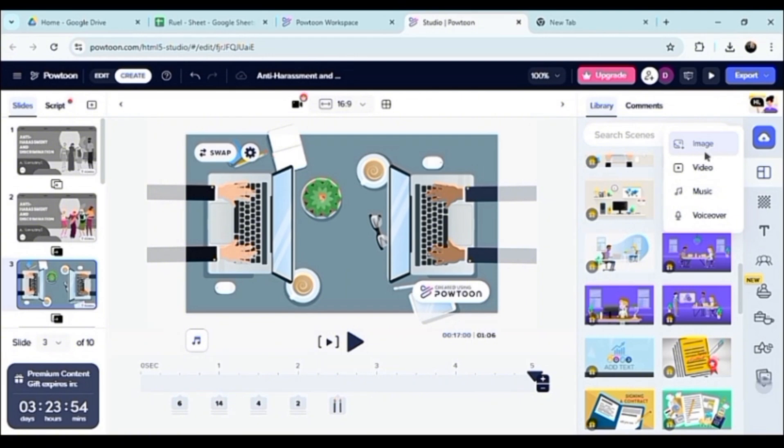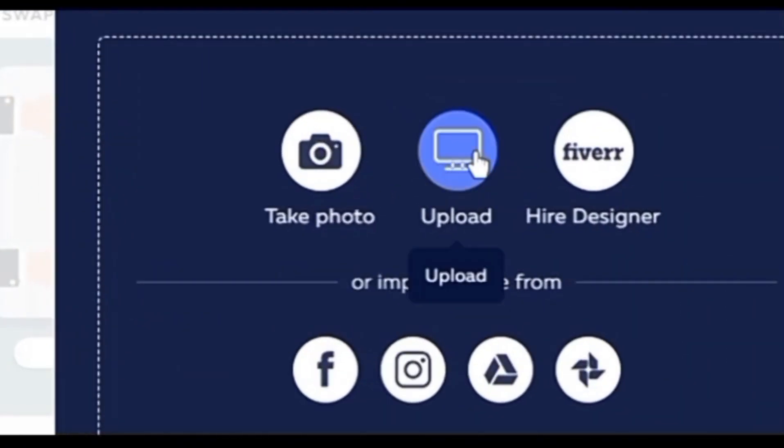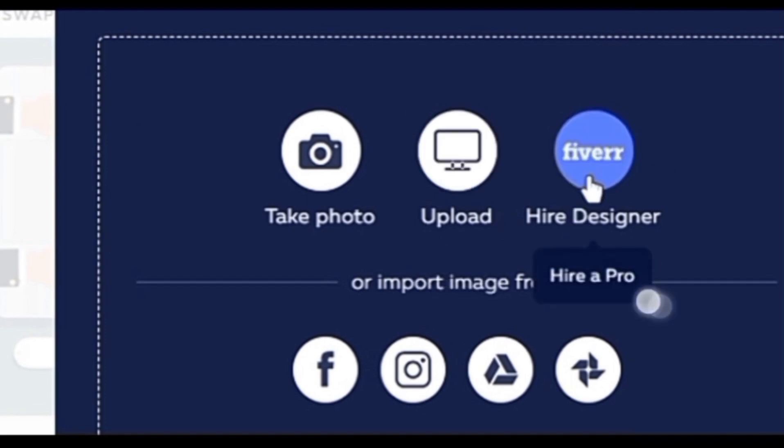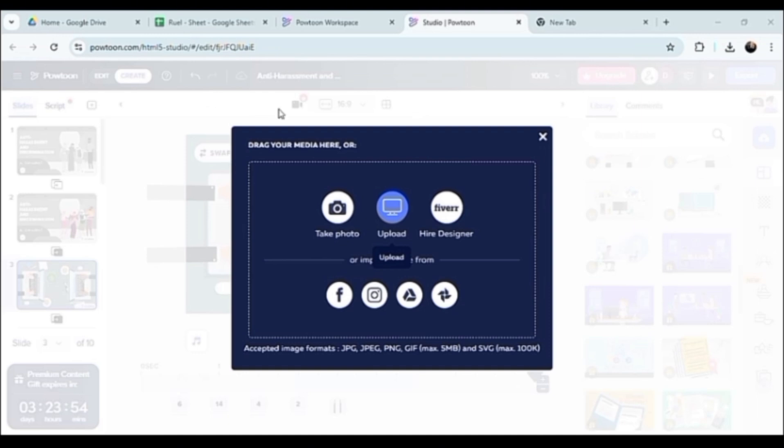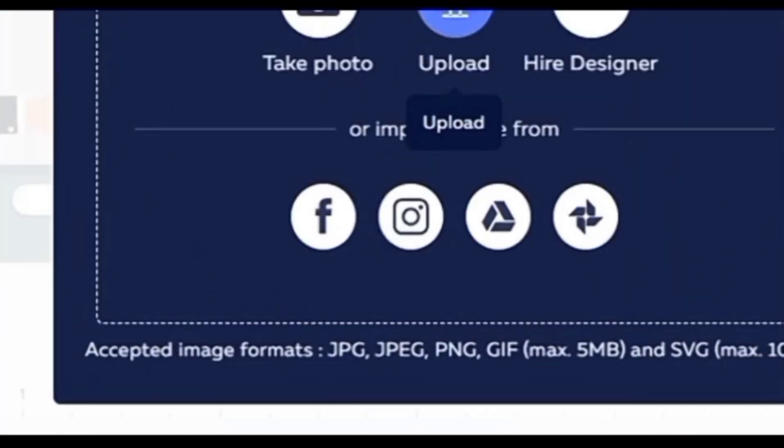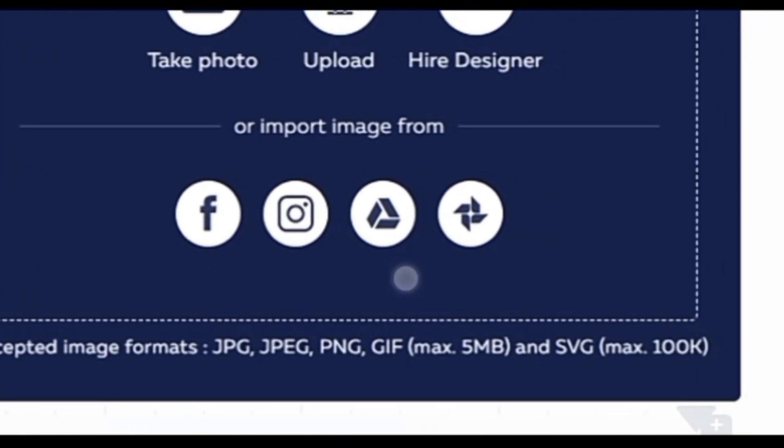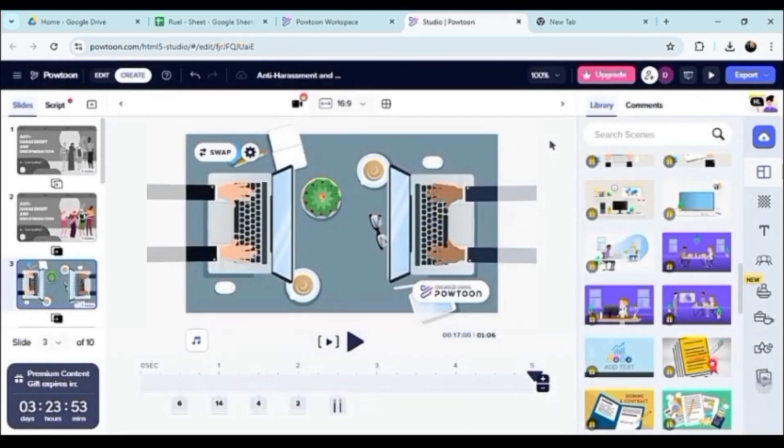You can add music here if you want to. You could add voiceover as well. You could upload, you could take photo, you could upload, or you could hire a designer via their website. That's the beautiful thing about this one, is that you could absolutely hire a designer as well. I do believe that they are an incredibly large platform, so they have connections with Instagram, Facebook, Google Drive, and so on.